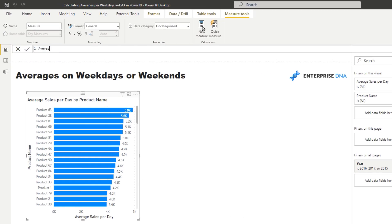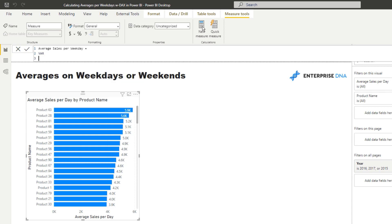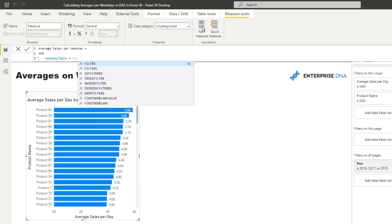So I'm just going to write average sales per weekday here. And I'm just going to jump down to a new line here. And I'm going to use variables because I always like to use variables where I can. It simplifies things a lot. And I'm going to call this the weekday table. And what I'm going to do is I'm going to put a table inside of this variable by using filter.